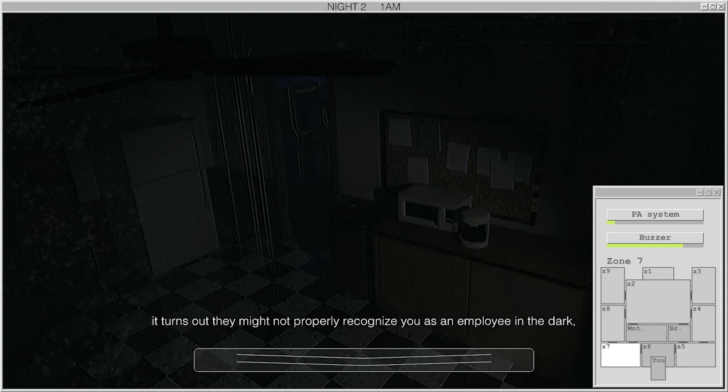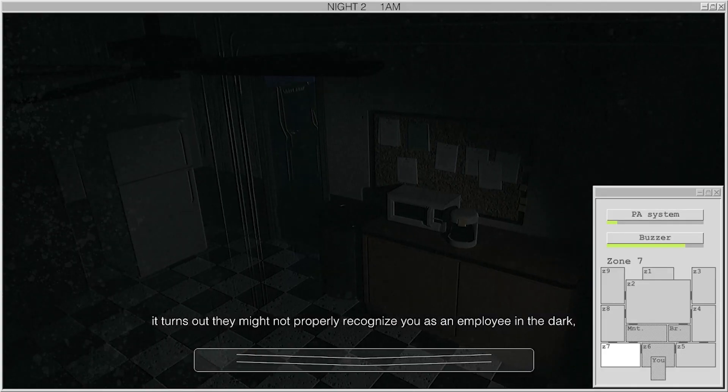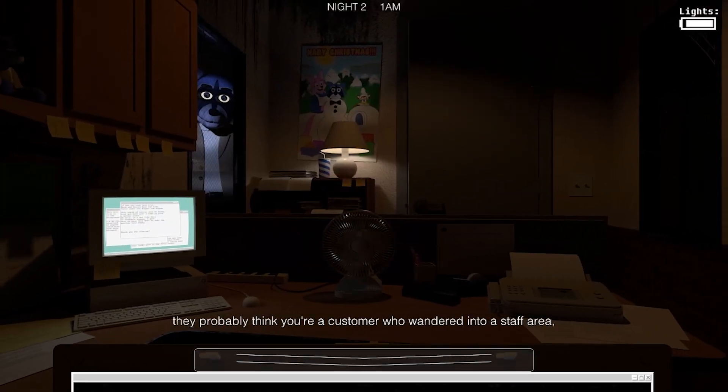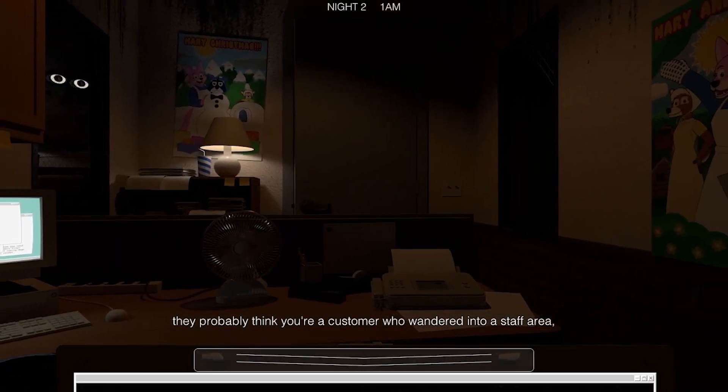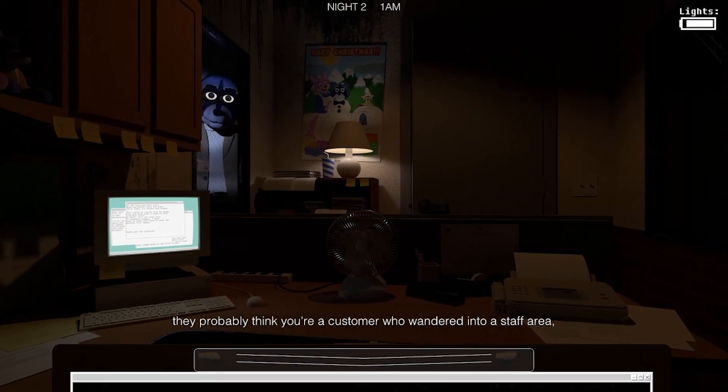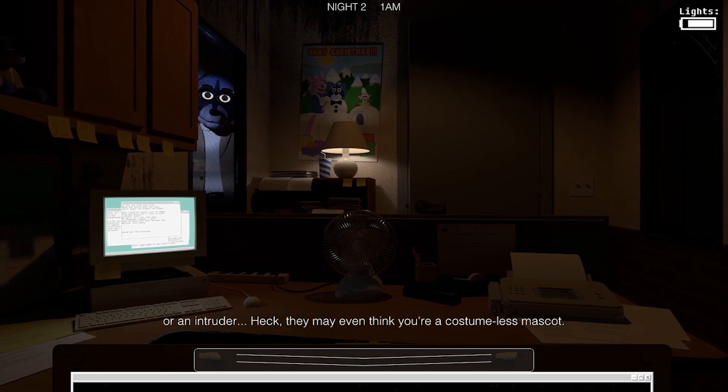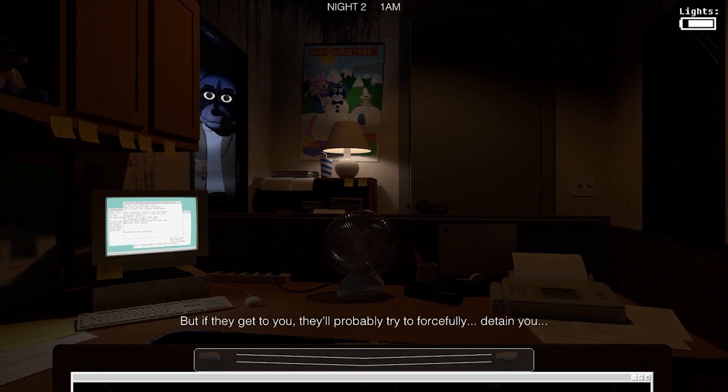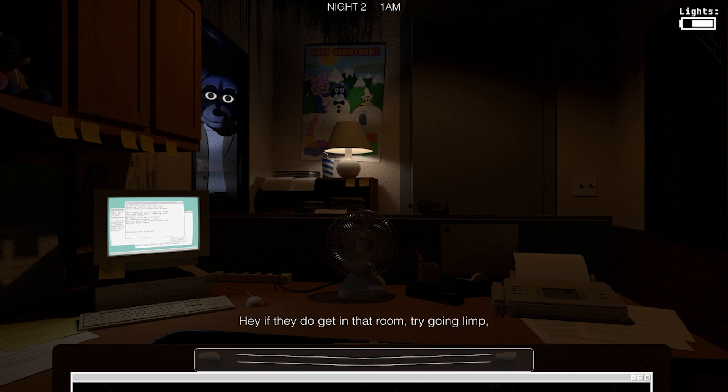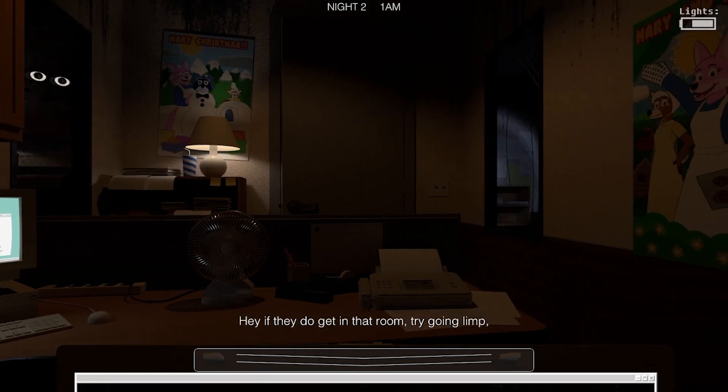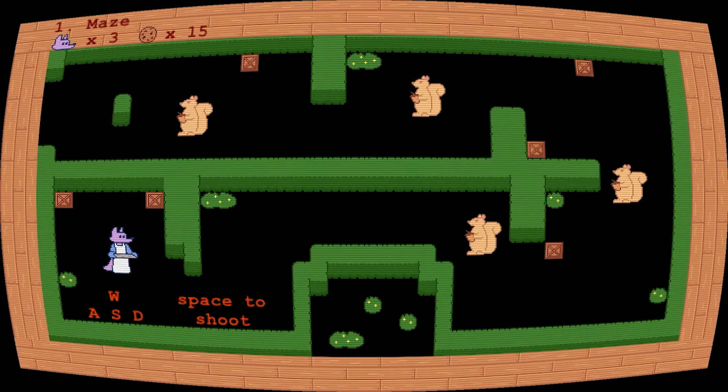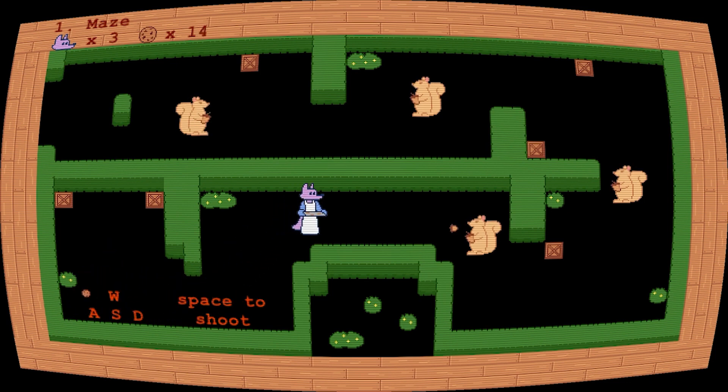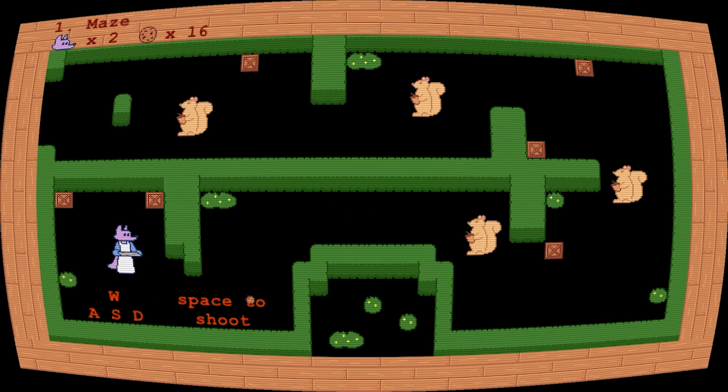God damn it. It turns out that they might not properly recognize you as an employee in the dark. Oh, he goes the opposite way. That's weird. We've never seen a customer who wandered into a staff area or an intruder. I'm dead. You might even think you're a costume-less mascot. But if they get to you, they'll probably try to forcefully detain you, to put it lightly. Hey, if they do get to that room, try going limp. They might not recognize you as a person at all in that case. They might think you're an empty costume. He was still talking. I didn't even know what I'm doing. What the hell? Shoot.